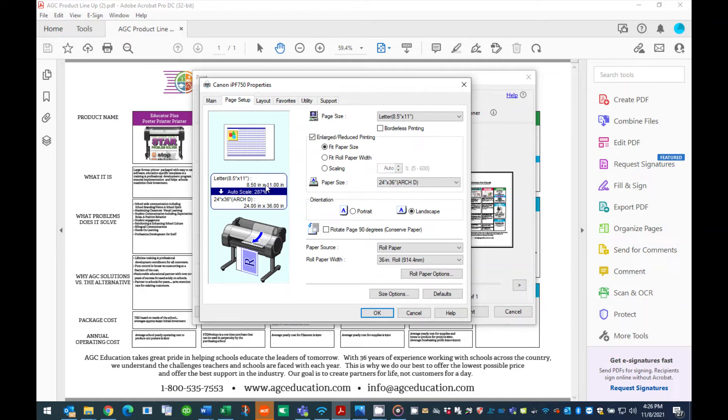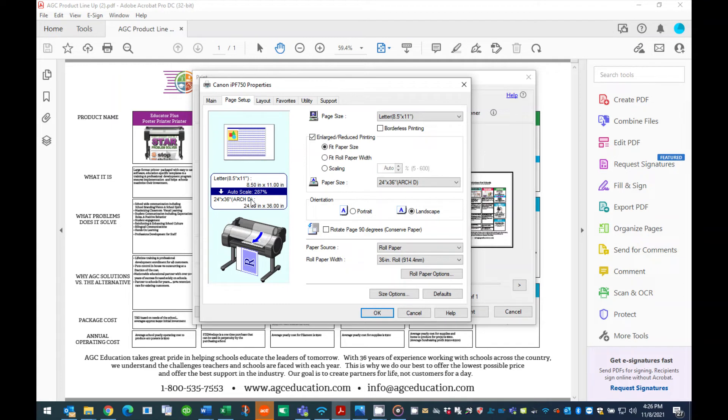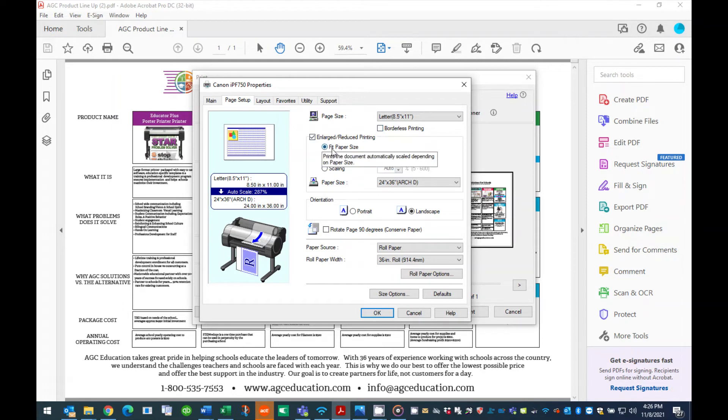Note in the window, the size listed above the blue stripe is your starting document size. The size listed below the blue stripe is the size of the poster that will be printed. Make sure that these sizes match your starting PDF size and desired output size. If these details are not correct, do not continue and check the above steps.